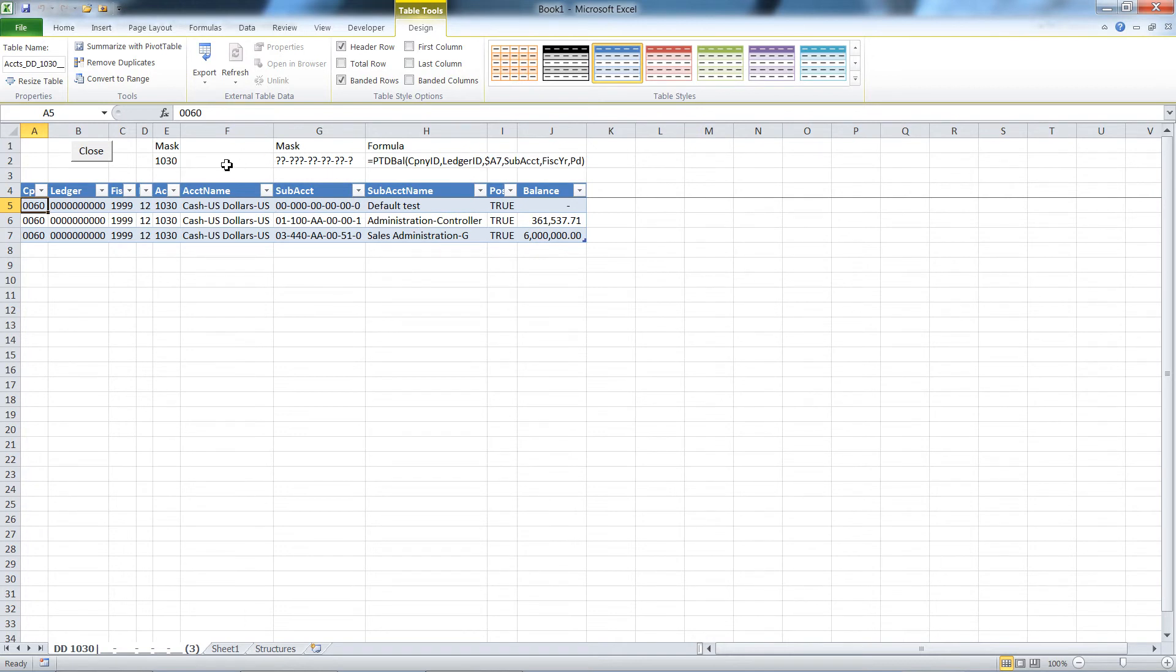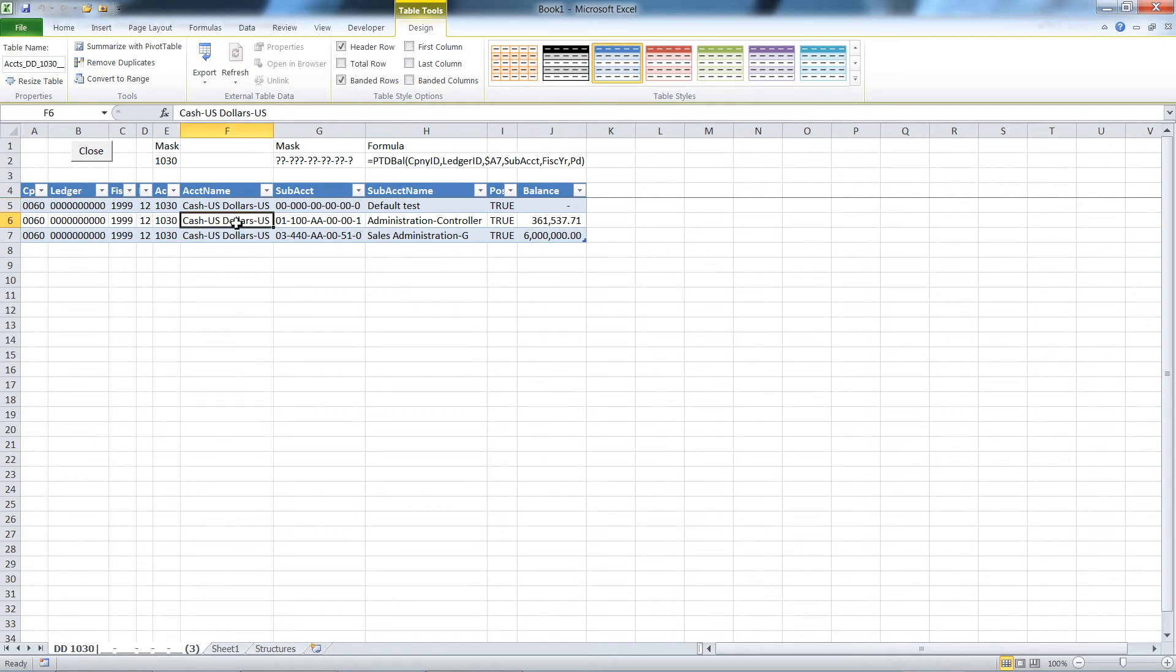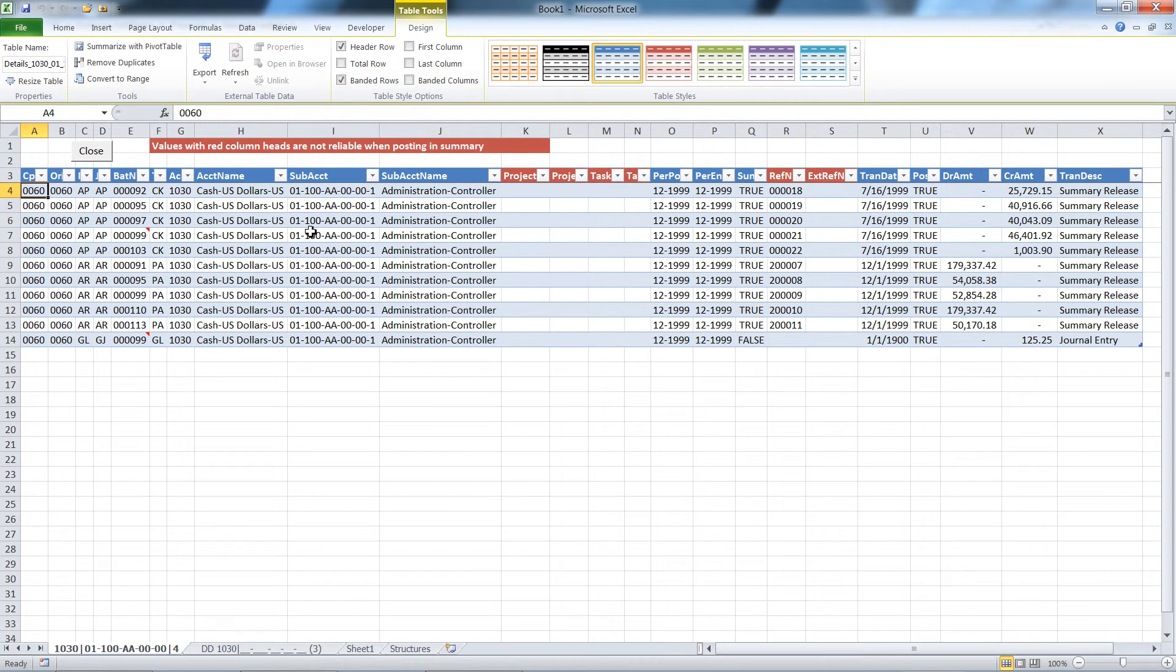I didn't use a mask for account, but I did for subaccount, so it's showing me all subaccounts that have any history with that account. In this case, two of them have a balance in this period. I can then double click on one of those and it shows me the transactions in GL for that period.